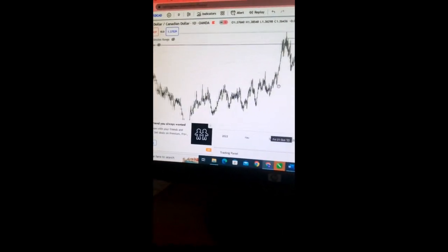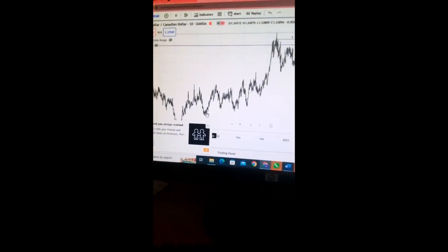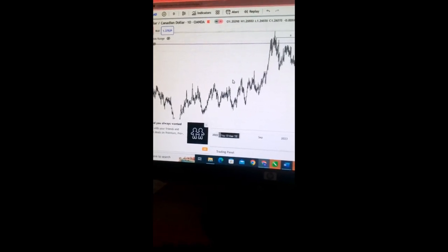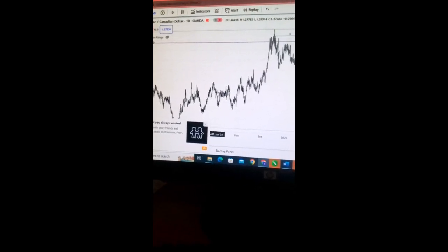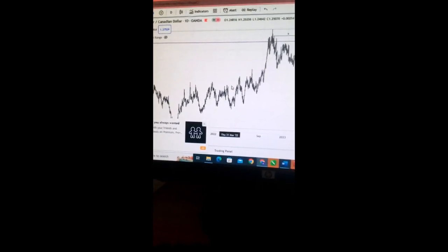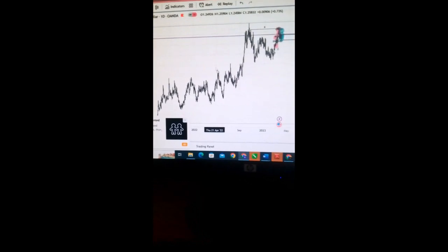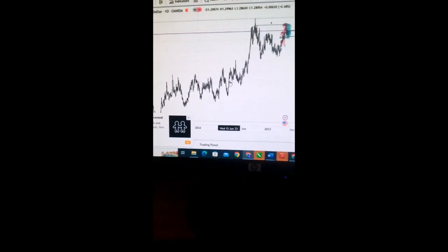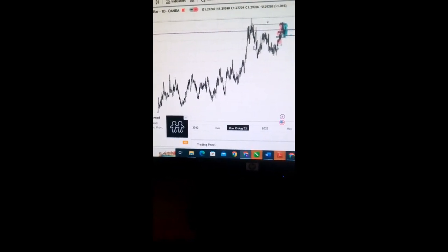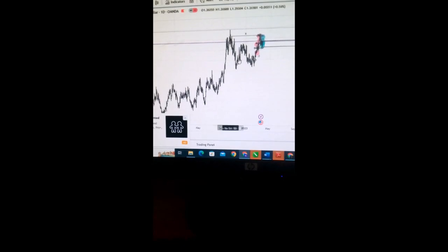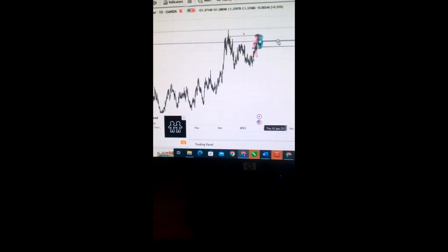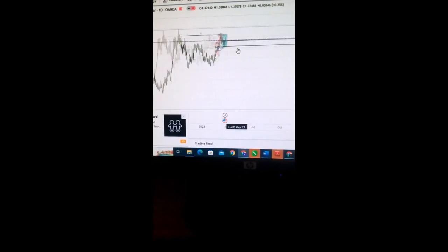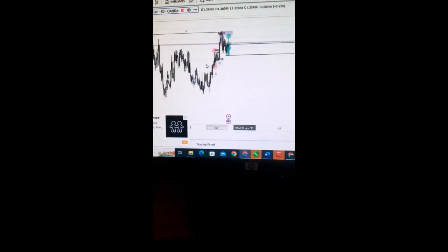We are in the USD CAD, and for now, we see we are in an uptrend. We have this break of structure, took out inducement. The same thing break of structure took out inducement. And right now, we are going down and mitigating something here, so we should be looking for buys on the USD CAD.